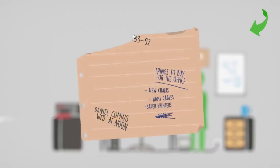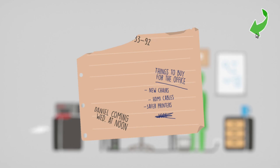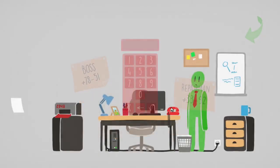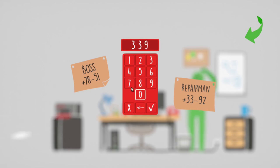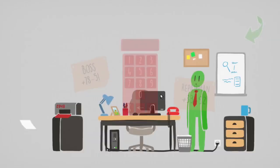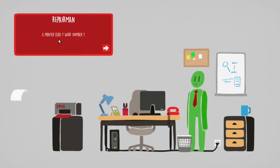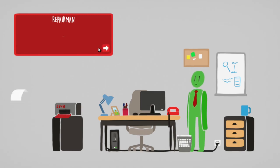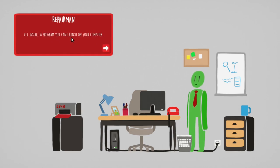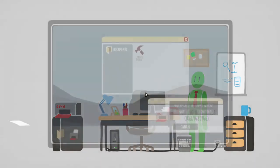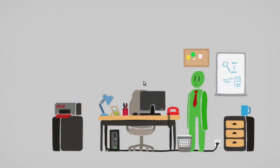Oh, hey. 3392. Things to buy for the office. New chairs, HDMI cables, safer printers. Daniel's coming Wednesday. 3392. Repair service. What can I do for you? A printer issue? What number? 2948 again? This thing might be haunted. I'll install a program you can launch on your computer.